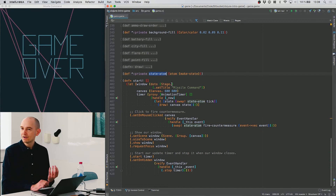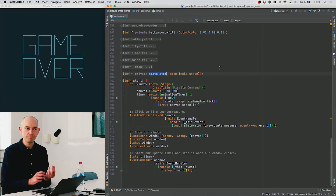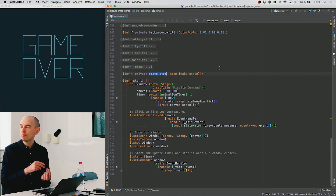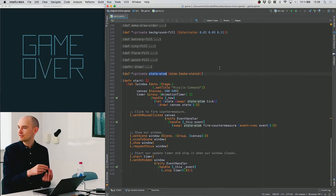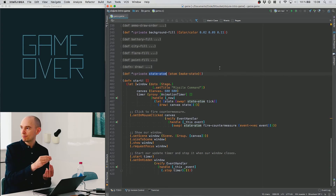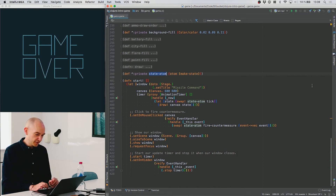We store this state map in a reference called an atom. An atom is one of the very few mutable data structures in Clojure — it's basically a reference to a thing, and you can safely point this reference to another thing from any thread. It does a compare-and-swap when you change it, and if that fails because it was modified from another thread, the compare-and-swap will be re-attempted with the new value.